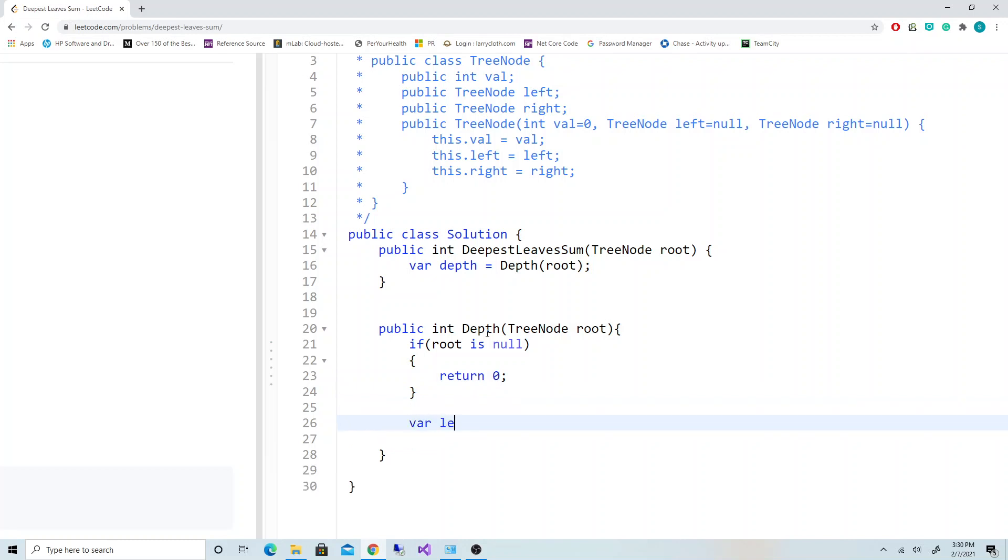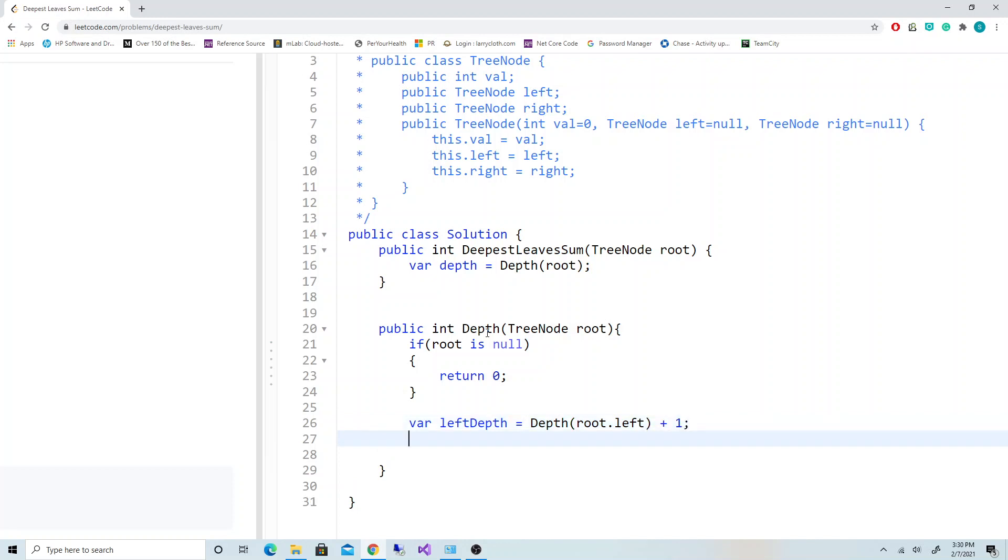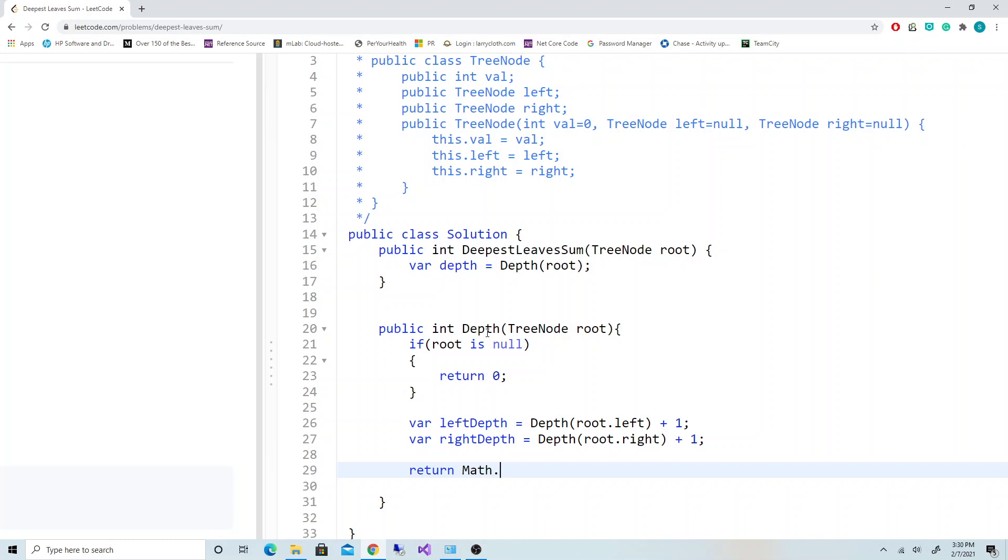Otherwise, left depth equals calling the function on the left tree plus one. Right depth equals depth of the right side of the tree. And we return the Math.max of either left or right. That should give us the depth of the tree.